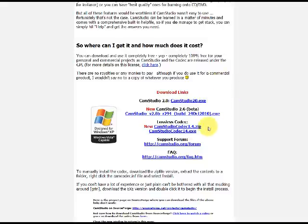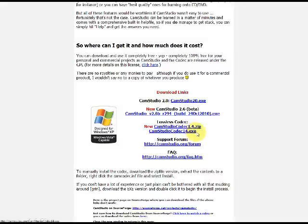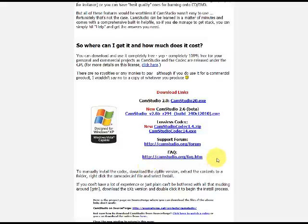And along with that, get the camstudio lossless codec, which is right here. Get the .exe file, the camstudio codec14.exe file. And if you want some technical help, go to their forum right here, the support forum, which is the link here, as well as the frequently asked questions for it.